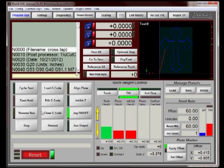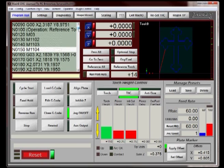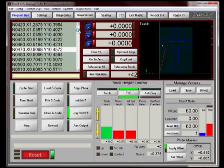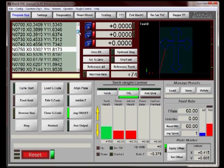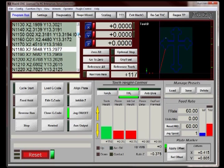The next step is to scroll through the program and find the line that you want to start at. You'll notice over here beside the Run From Here button, your current line number is selected.